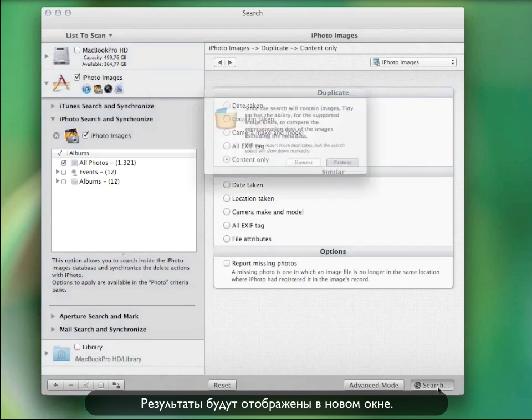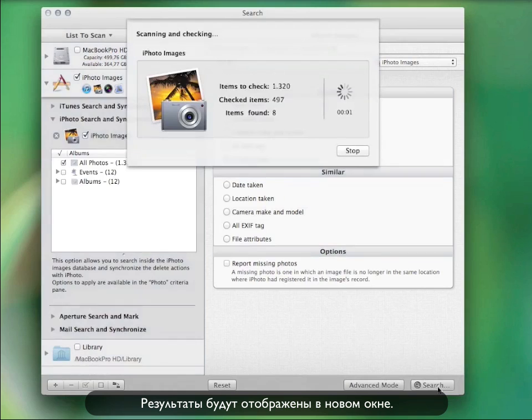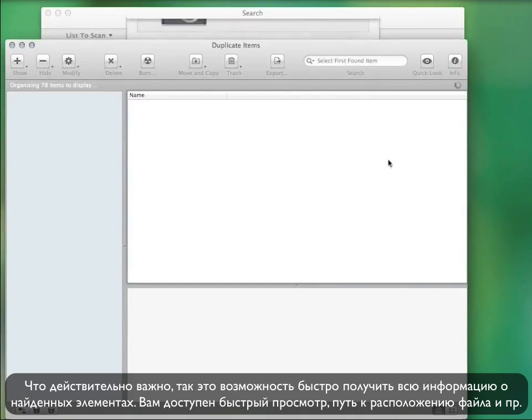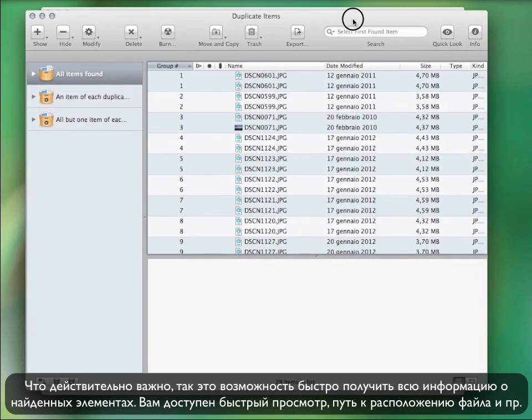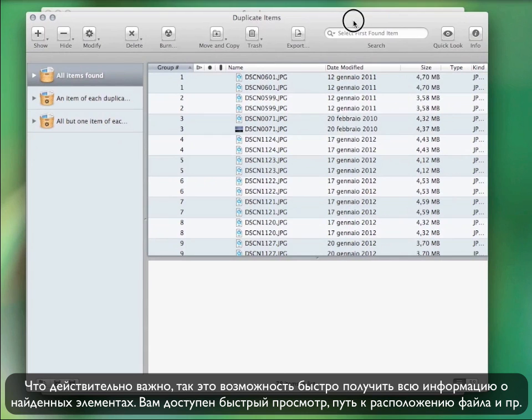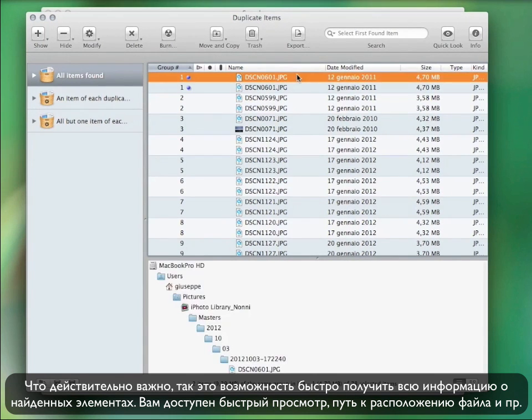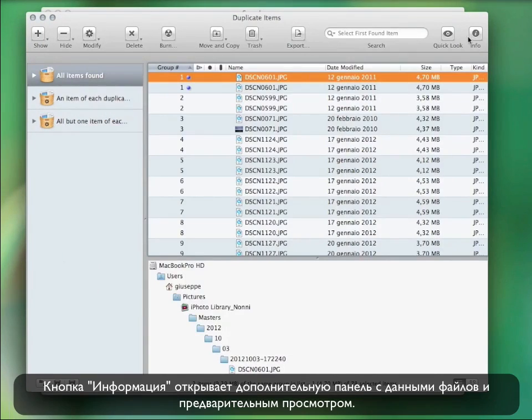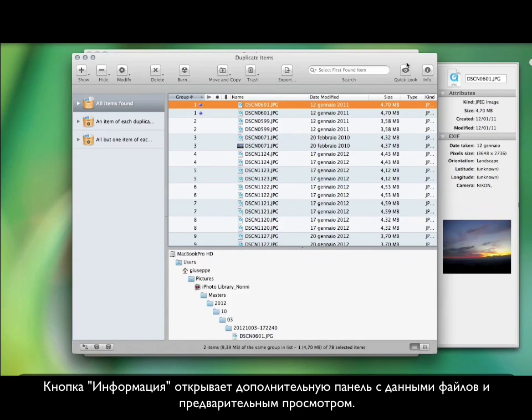The result will open in a new window that looks like this. One thing I really like about this program is that you can easily obtain the found items information. You can quickly look at them and even see the location path. You can hit the info button.